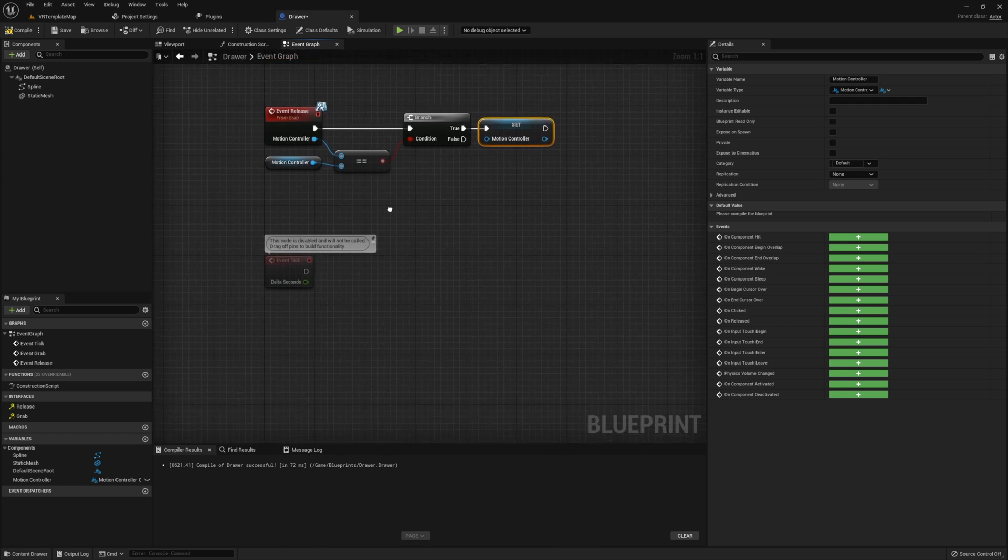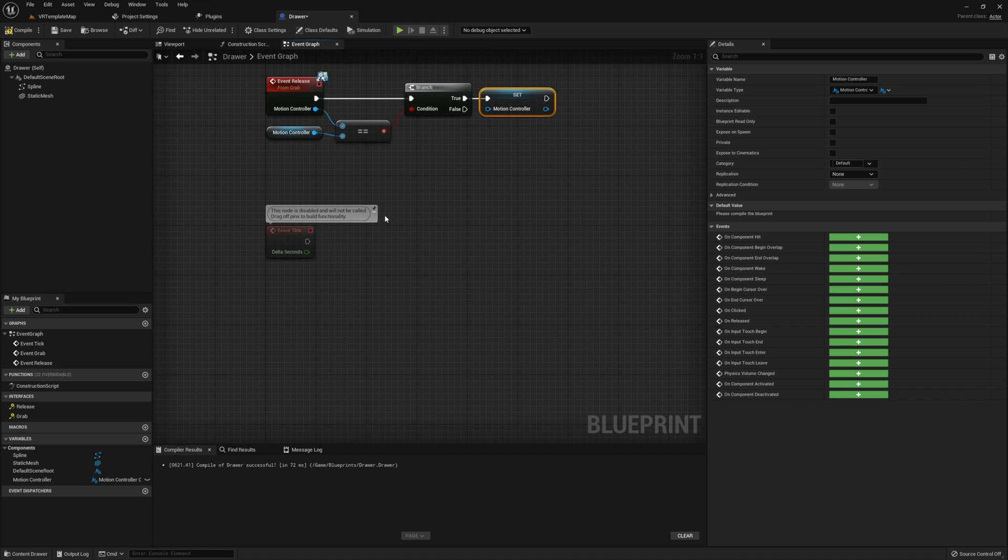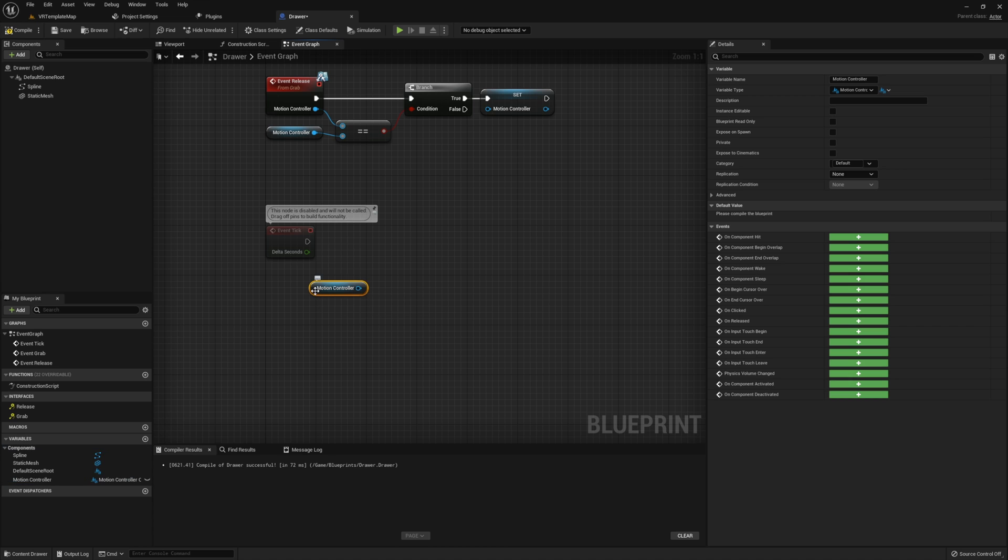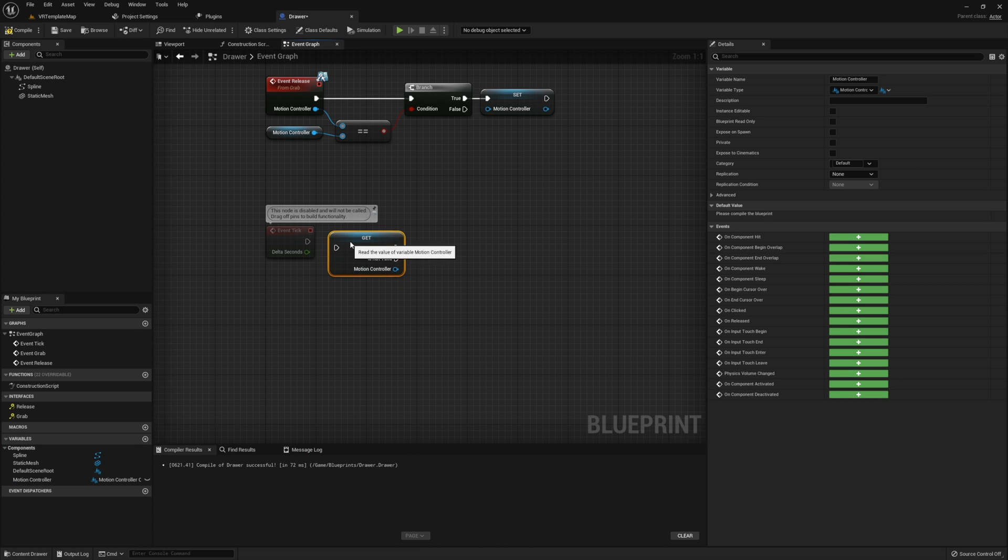Next, let's move on to the tick. First, we need to get our motion controller variable and we want to check if it is true by converting it to a validated get.